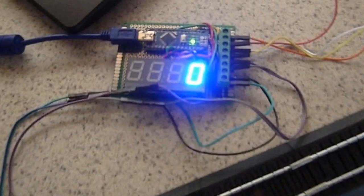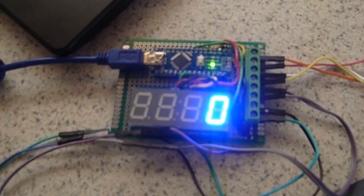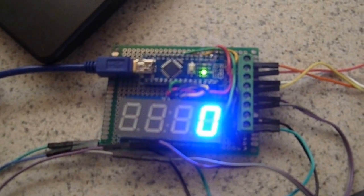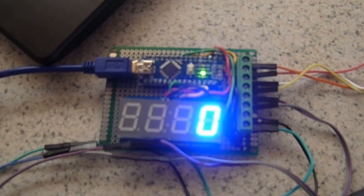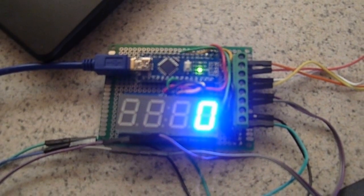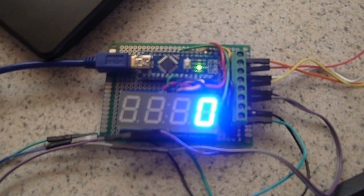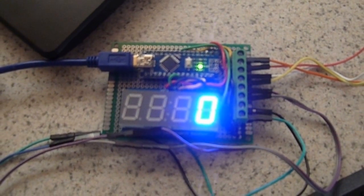So here I've got the Arduino Nano clone with an Adafruit I2C 7 segment backpack.